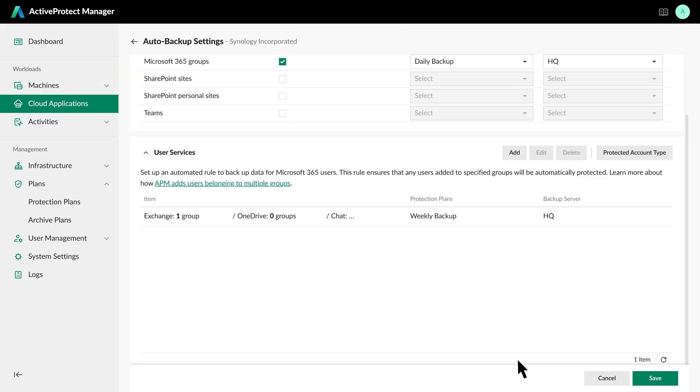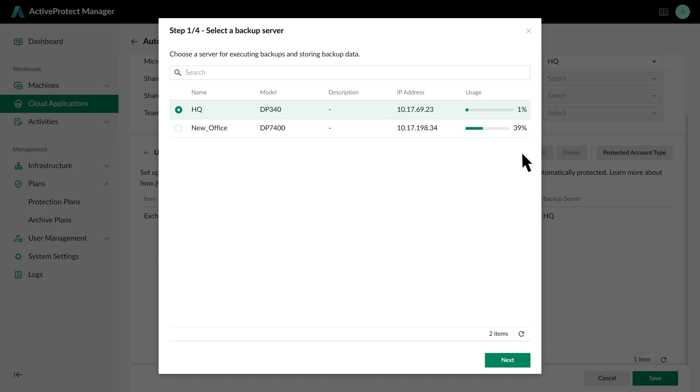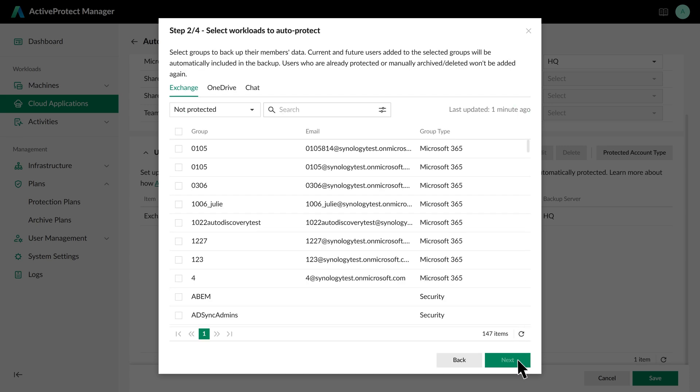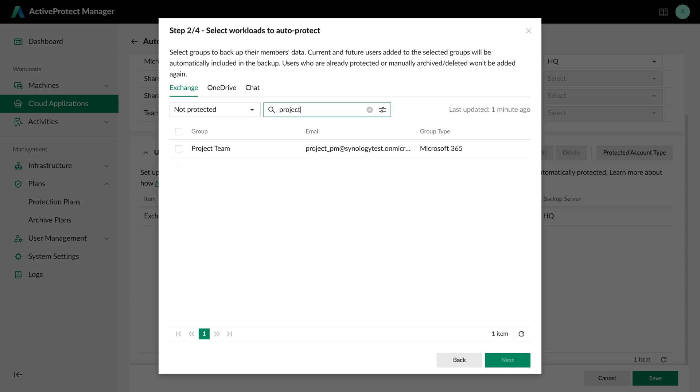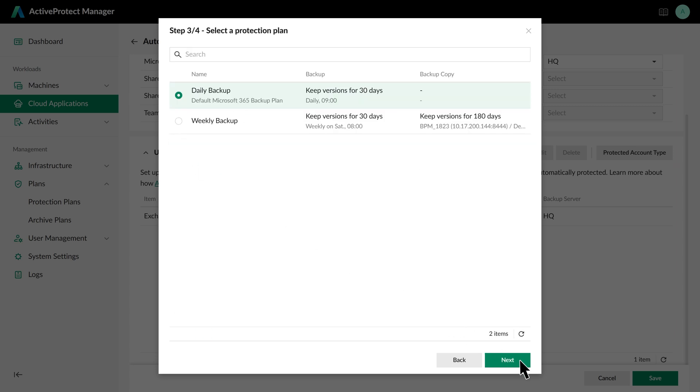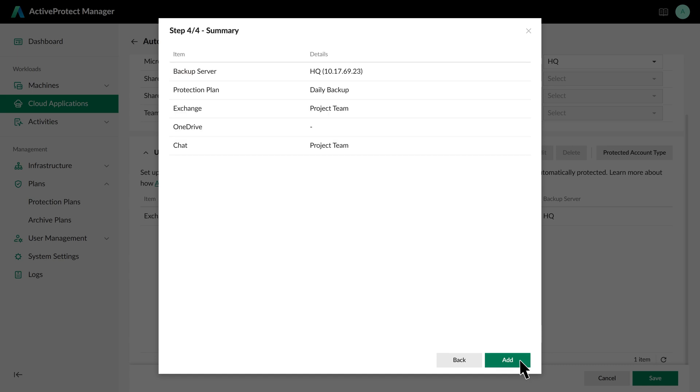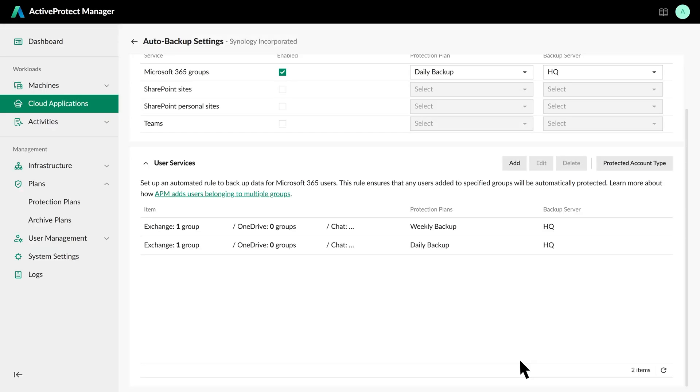Similarly, if Group Project Team requires daily backups, follow the same process. Choose the backup destination, select the group under the corresponding service tabs, and apply the daily backup plan. Now, each service will be automatically backed up based on the assigned plan.